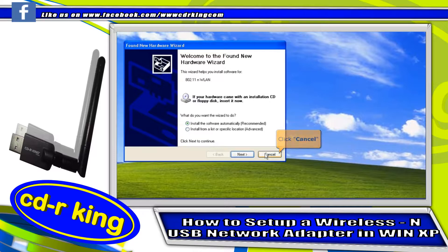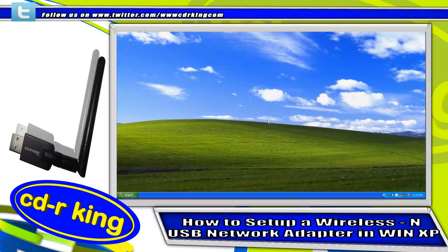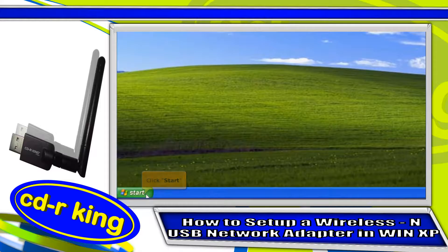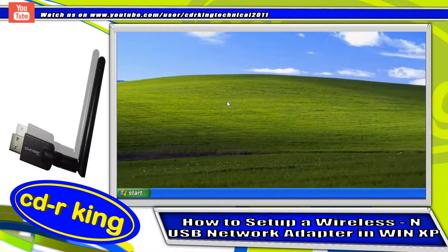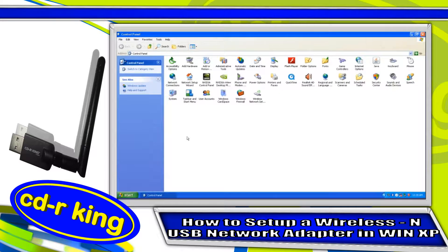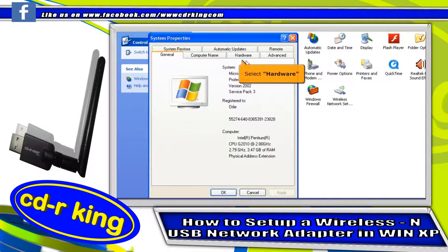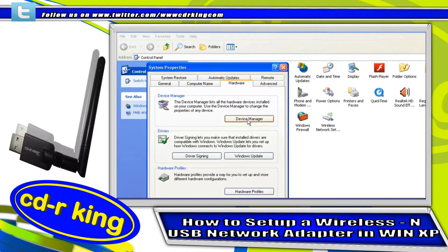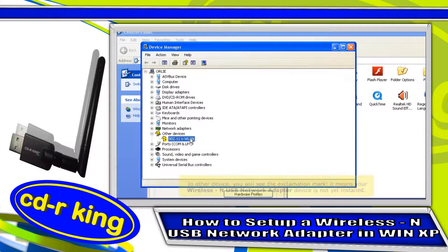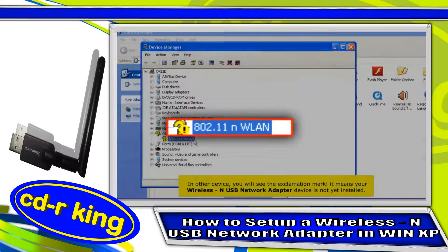Click the cancel button. Click the Start button, then click Control Panel. Select the System icon, select the Hardware tab, and click the Device Manager button. In Other Devices, you will see an exclamation mark — it means your wireless USB network adapter device is not yet installed.